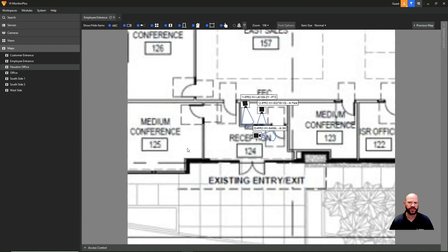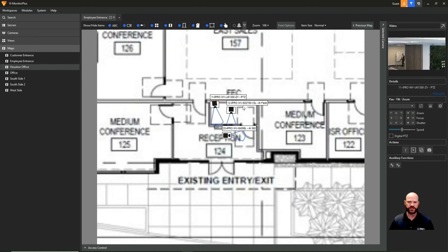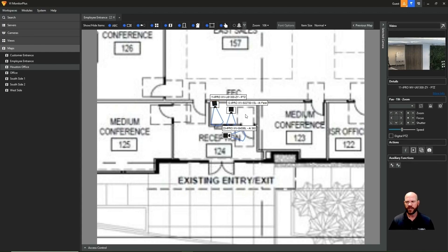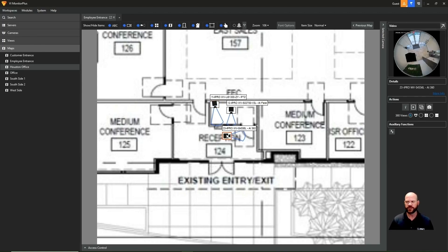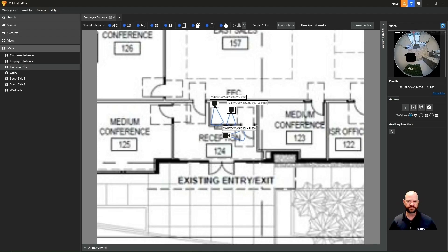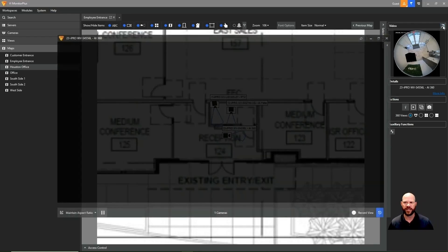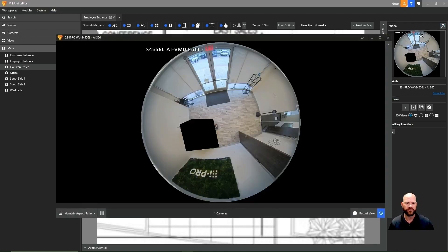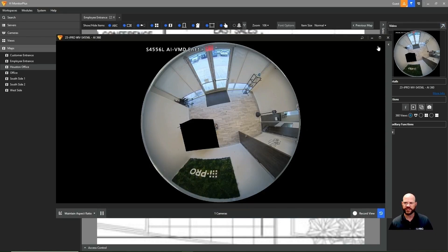So here we'll go to the employee entrance. We see a few cameras here in the employee entrance. Again, you can click on those cameras to see different views, the live view in the upper right-hand corner. Here's a 360 camera. So I'm going to pop that out by clicking the arrow in the right-hand corner. And this will pop out a live window pane for us.